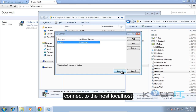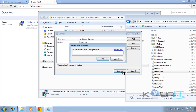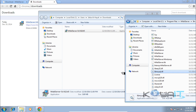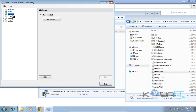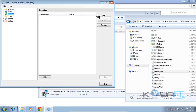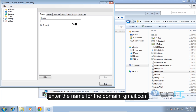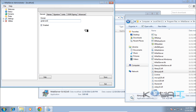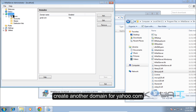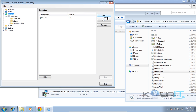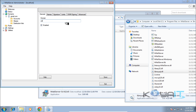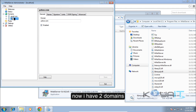Connect to the host localhost and enter the password. Click on Domains, then click Add. Enter the name for the first domain — gmail.com — and click Save. Then create another domain for yahoo.com. Now I have two domains configured.